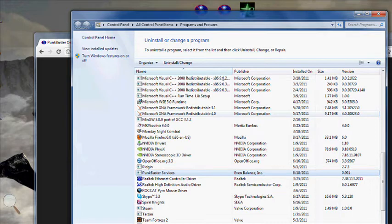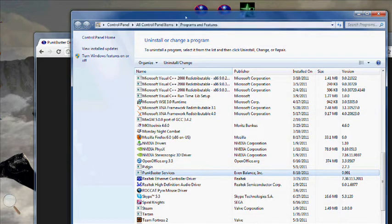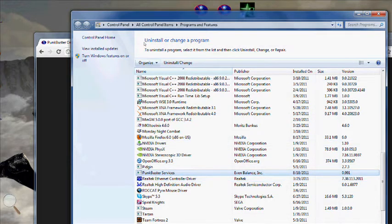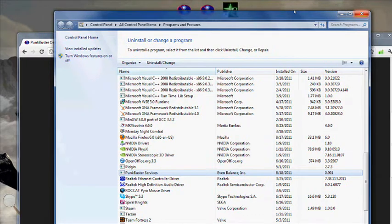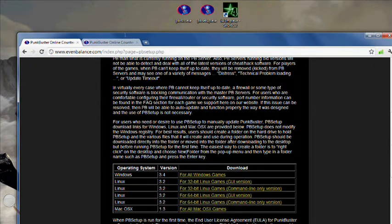Basically this is how I fixed it. If you go to your programs and features, find Punkbuster services, uninstall that. Once that's uninstalled,